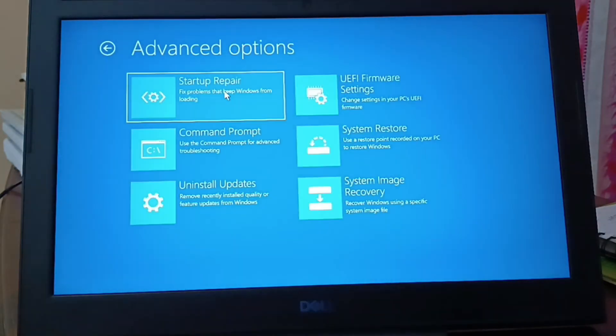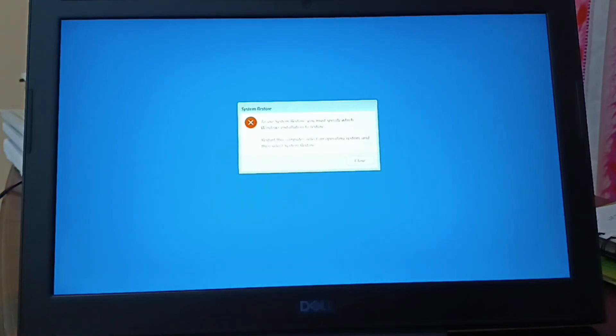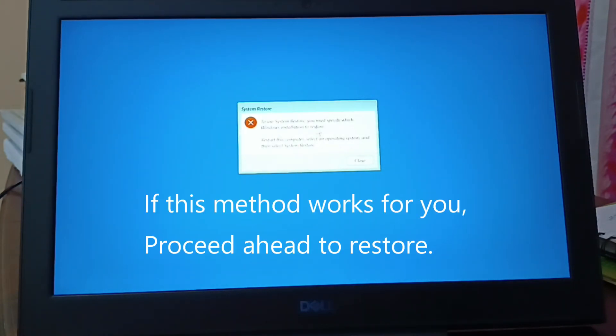Go to Troubleshoot and select System Restore. To use system restore, you must specify which Windows installation to restore — restart this computer and select an operating system, then select System Restore.